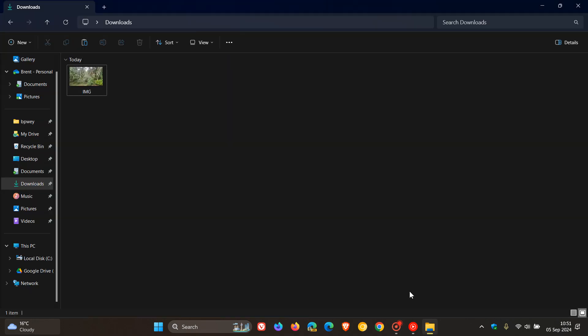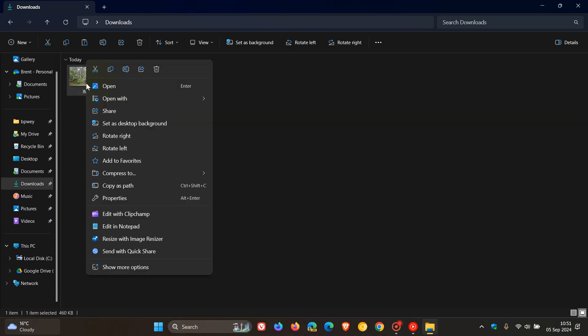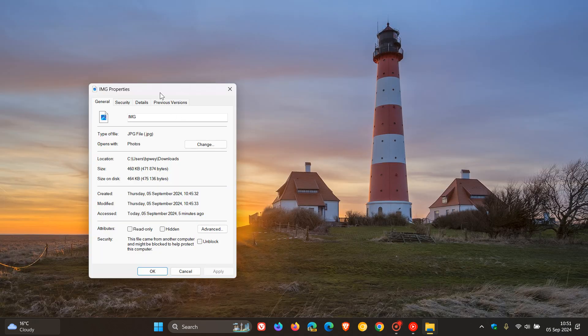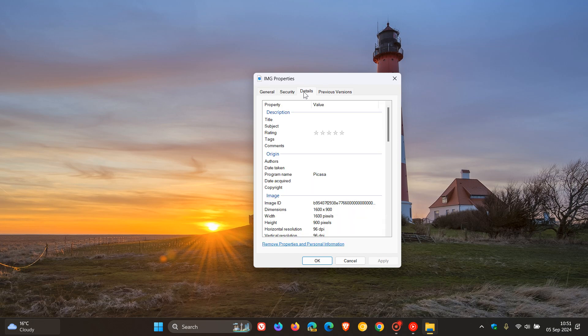So to do this, we just head to a random photo that's been taken. If we right-click on that and we click on Properties, and this pertains to both Windows 10 and Windows 11 by the way, and we head to the Details tab.